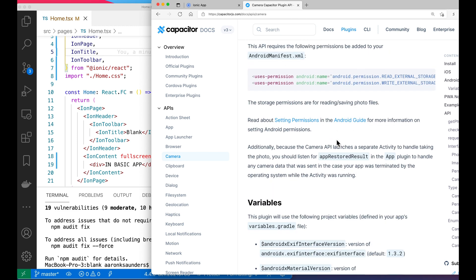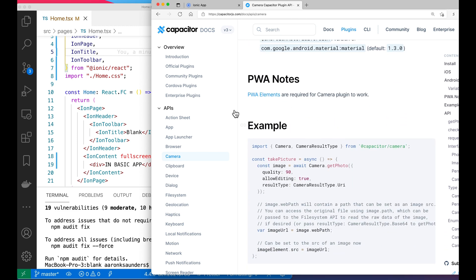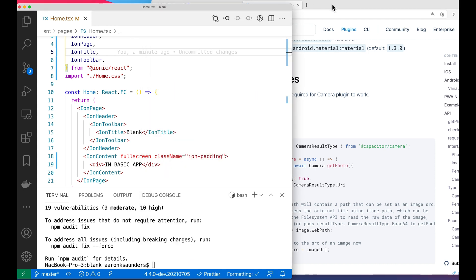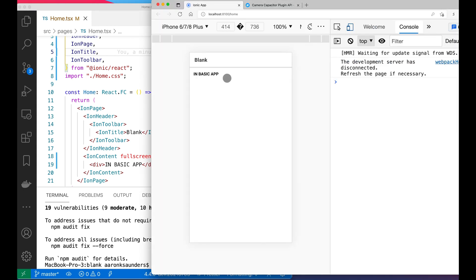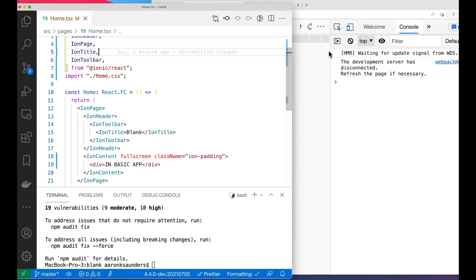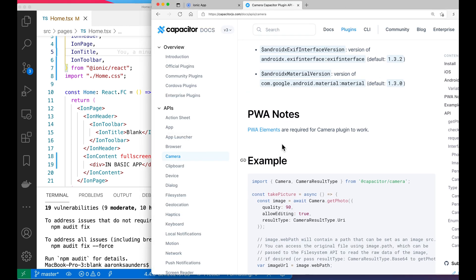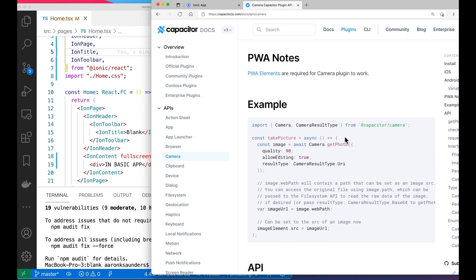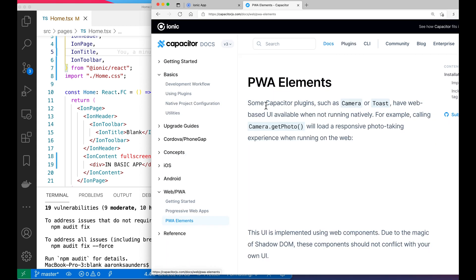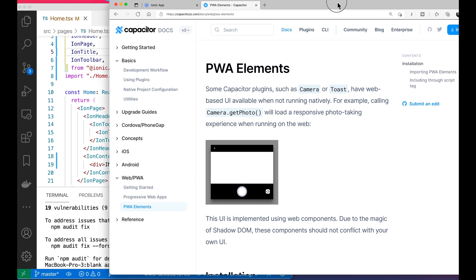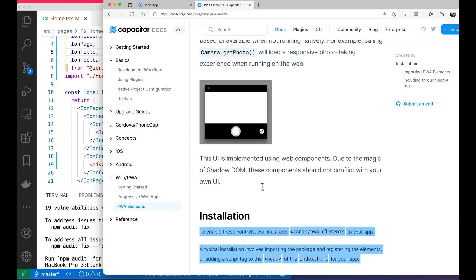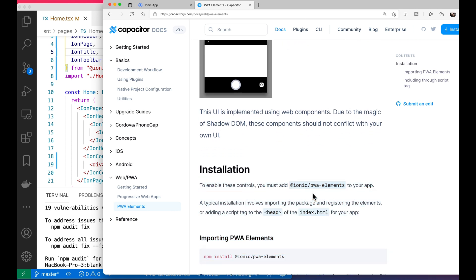What I want to do is run this as a PWA. Basically what that means is the browser will leverage the camera access that browsers have by default. We'll do that first, and then in the second part we'll actually deploy to a native device and access the camera there. But just for this first phase, we're just going to use the PWA. With the PWA approach, it says PWA elements are required for the camera plugin to work. Let's click on PWA elements — since it's implemented as web components, you have to add Ionic PWA elements to your app. So we're going to install that.